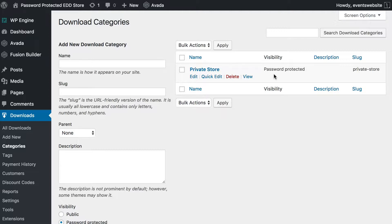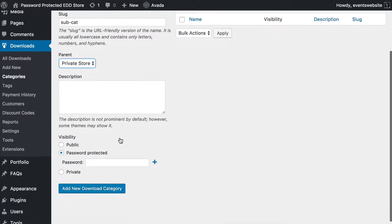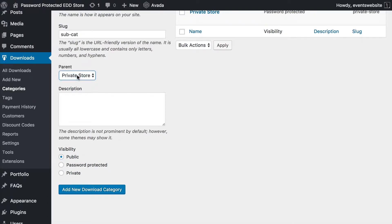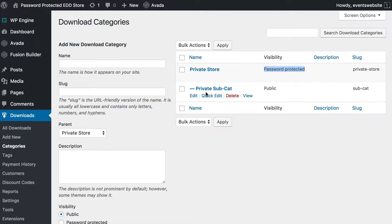I'm also going to create a subcategory just to show you how that's possible. I'm going to call it Private Subcategory and choose as the parent my main password-protected category. I'm going to leave it set to Public — I'm not going to password protect it because if you add it as a subcategory of a password-protected category, it will automatically inherit the password protection of its parent category. So we leave it as Public and click Add New Download Category. Now we have a password-protected category with a subcategory that, although it says Public, will inherit this password protection. So the password I created for the main Private Store category will be used whenever someone tries to access the subcategory too, and all the products within either category.